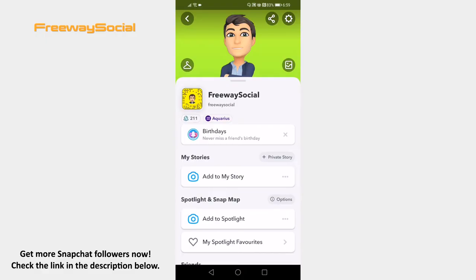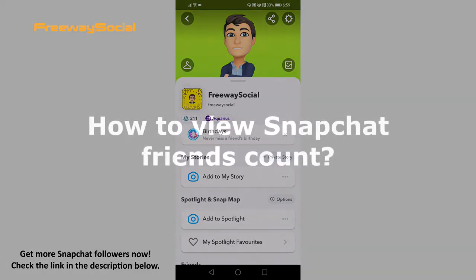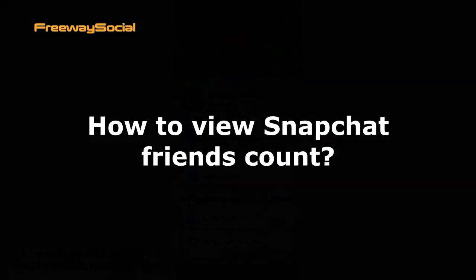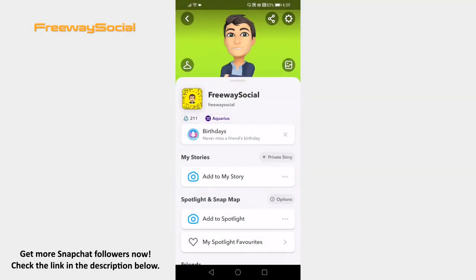Hey guys! This is Thomas from FreewaySocial.com and in this video I will show you how to view Snapchat friends count. Follow these steps and you will learn how to find out your friends count.